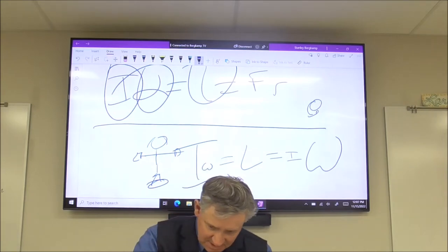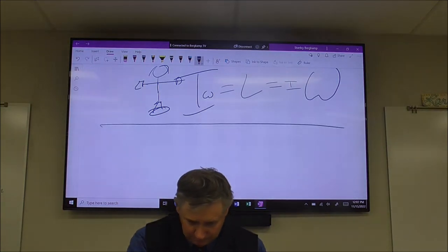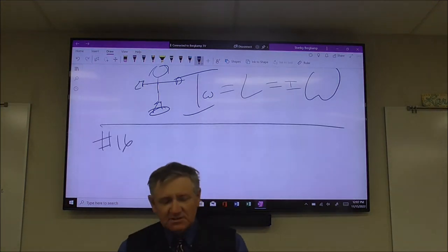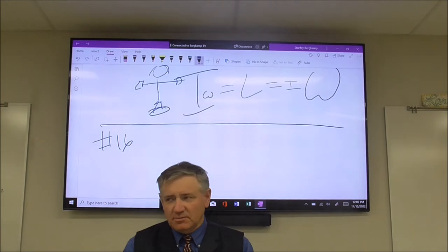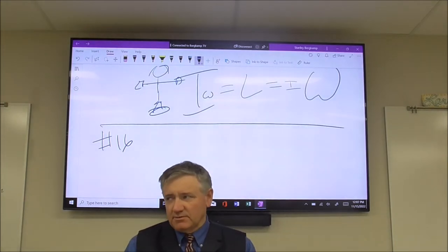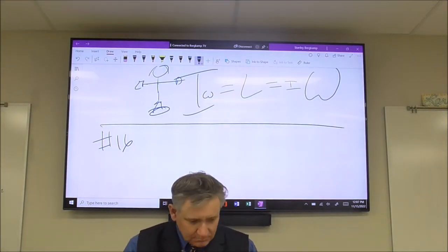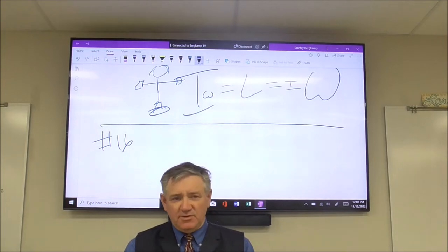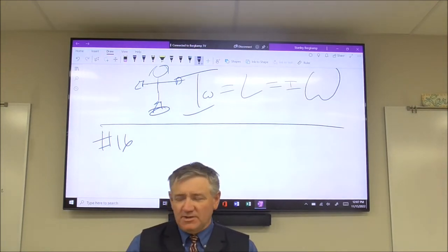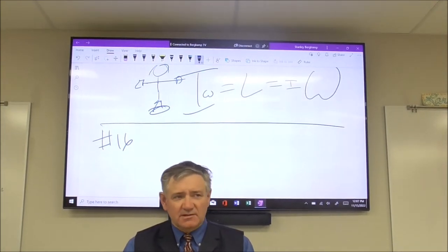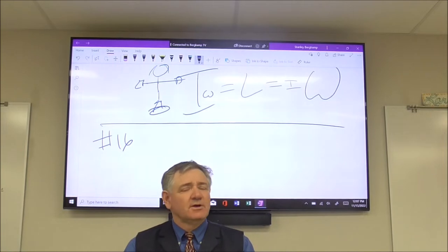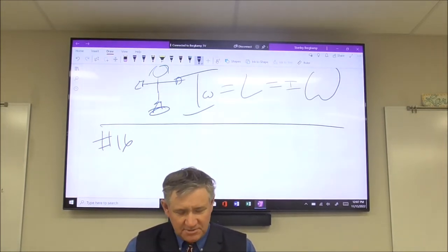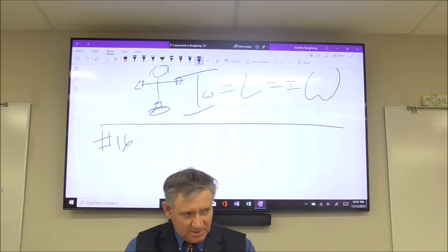Let's talk about number 16. I promise you, there's going to be a problem like numbers 16 and 17 on the test tomorrow. If you hand in that test and you haven't done conservation of angular momentum, you have done something horribly wrong.